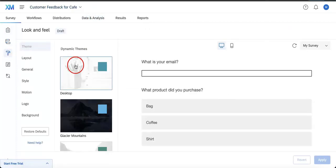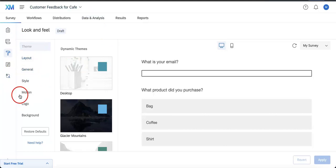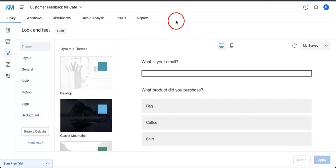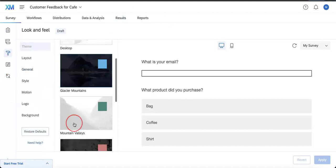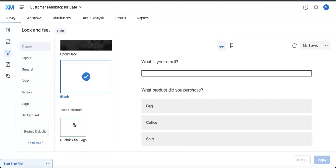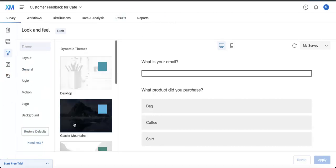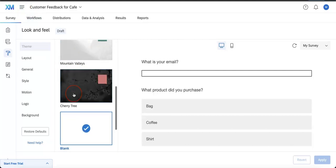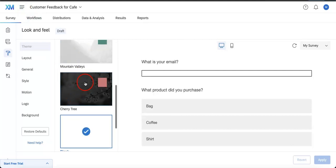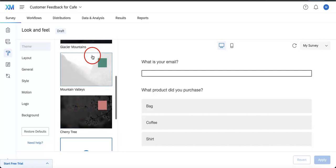Now this is where you can really start messing around with theme, layout, the general style, motion, the logo, background, and maybe even just restoring the defaults. If you were to just go with the dynamic themes that are already provided by Qualtrics, you don't really have to do much editing in regards to everything below theme.